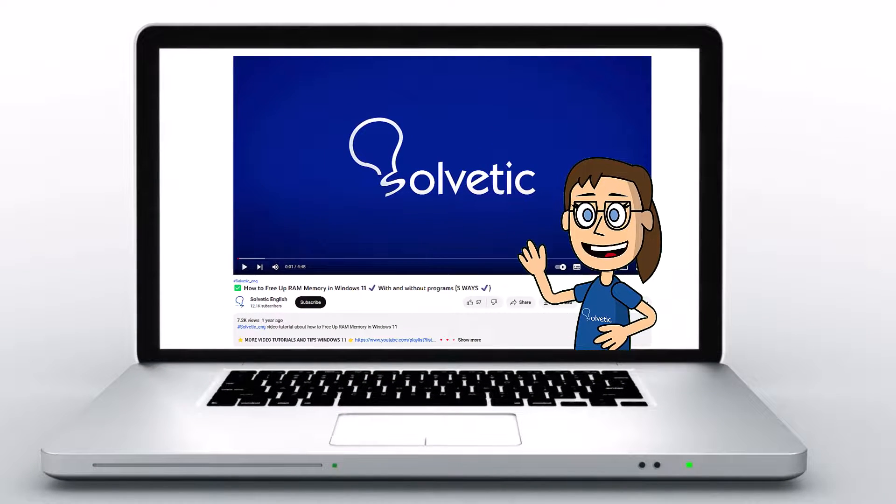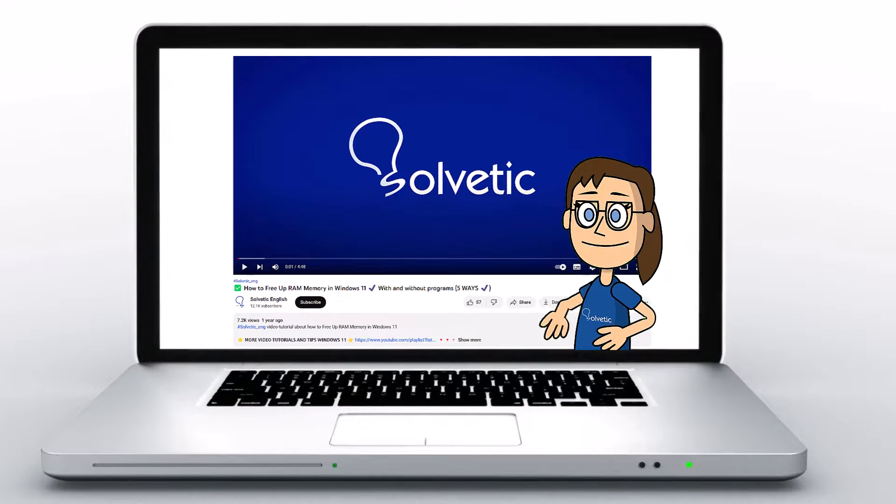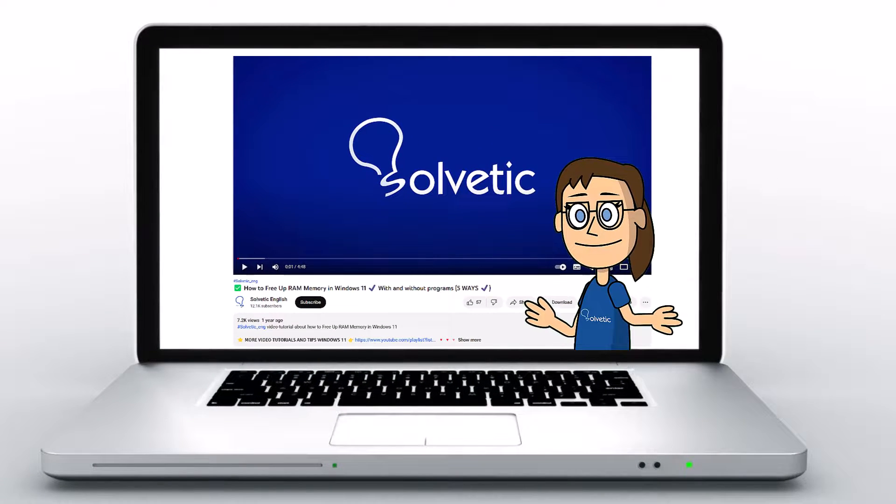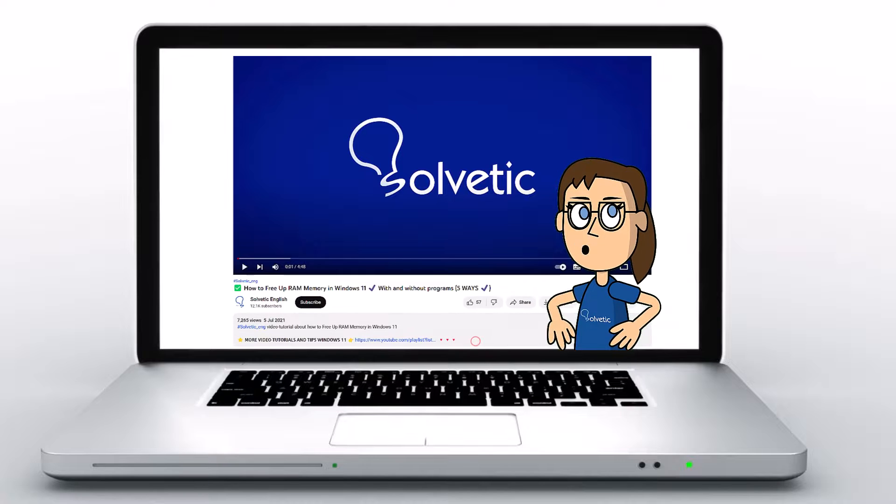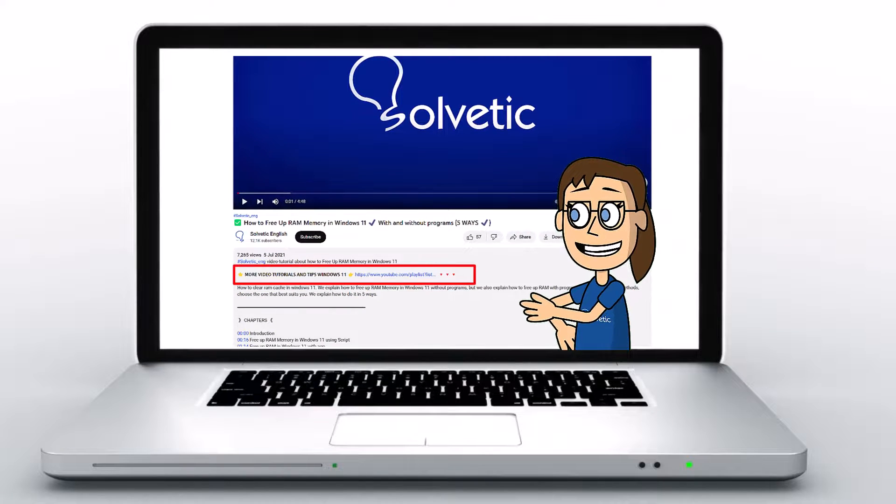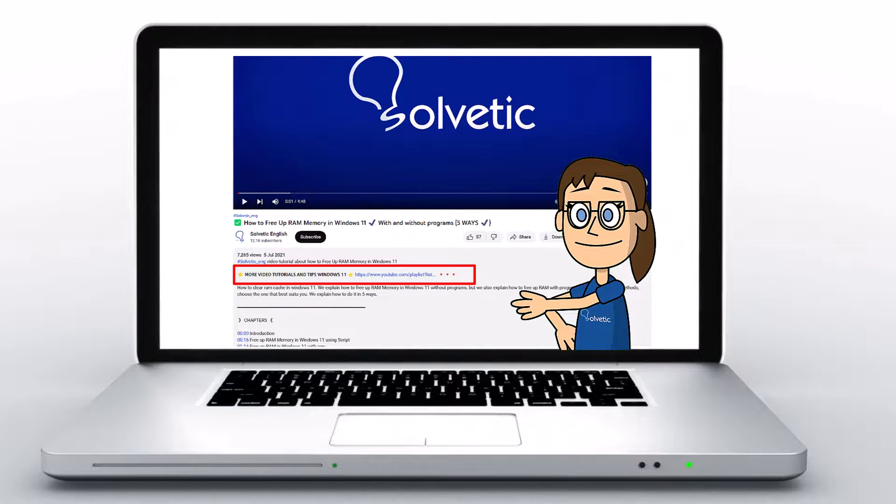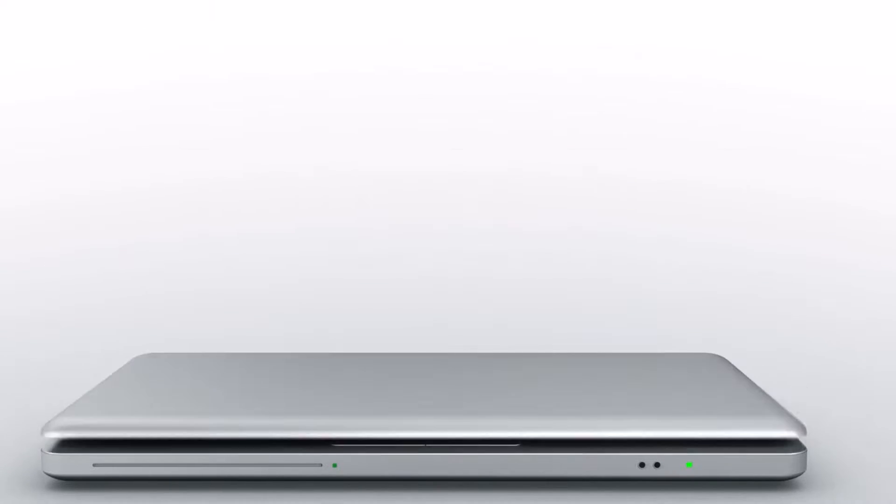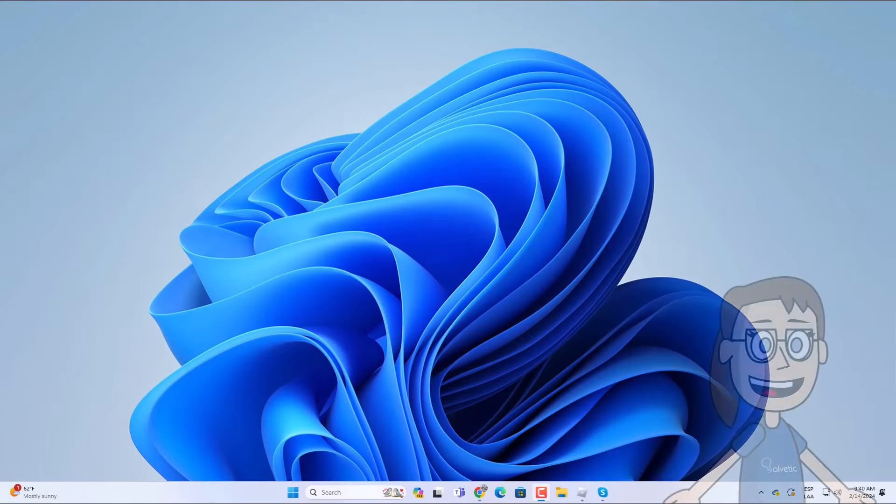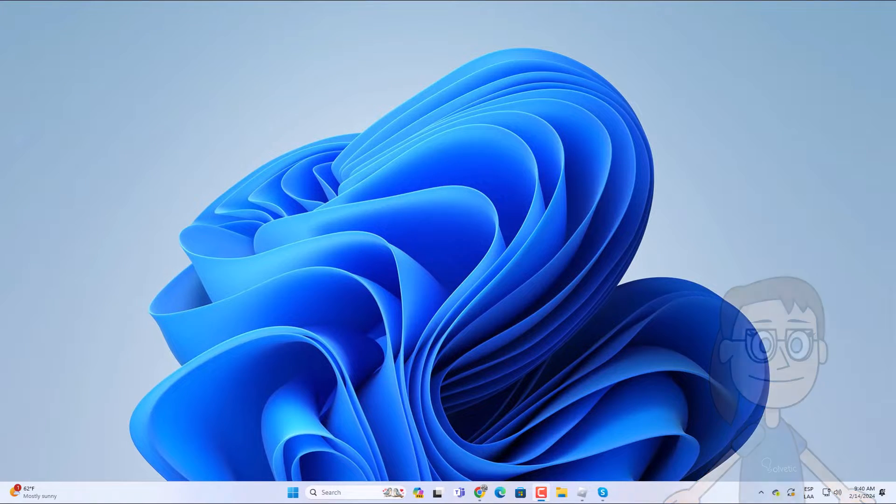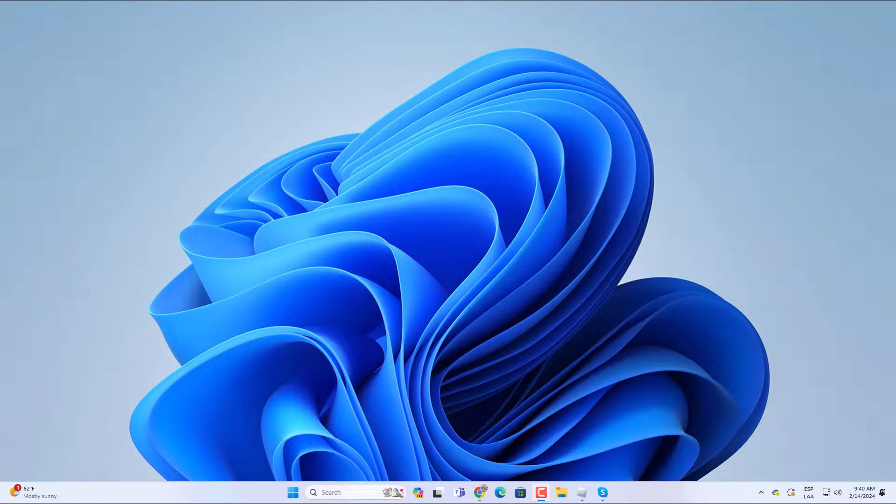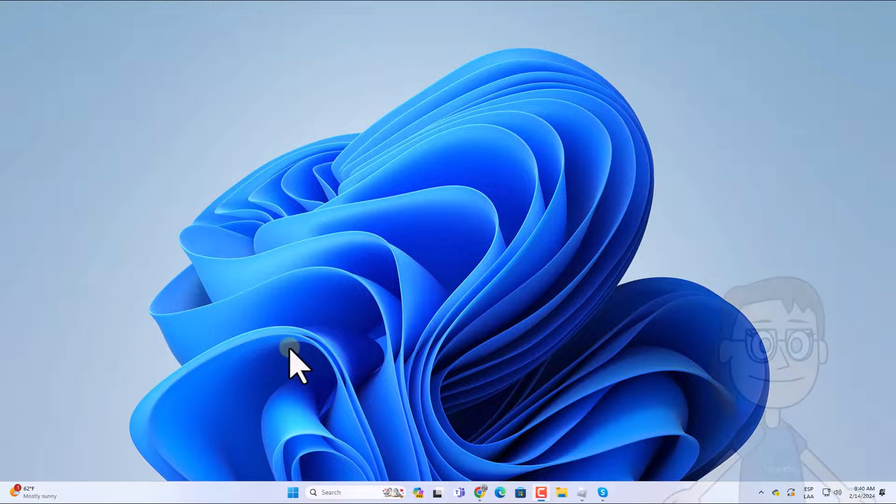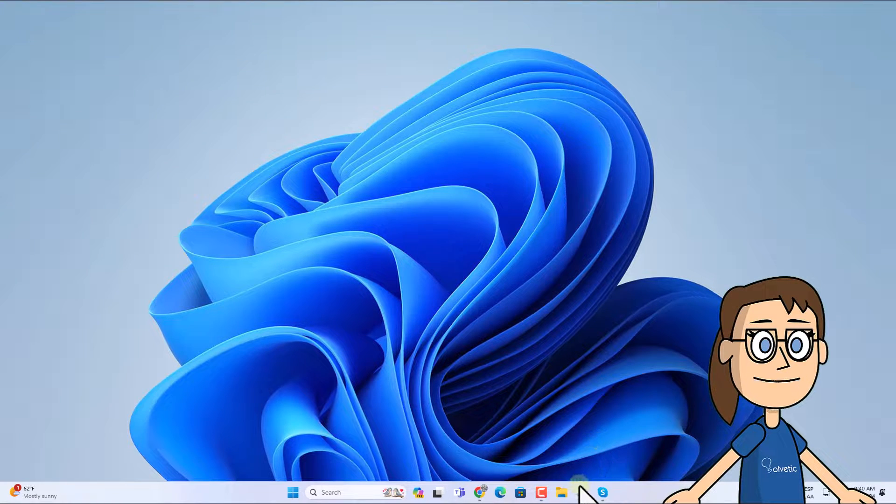Welcome to Solvetic, your channel to always learn technology easily. Below in the description you will find useful links we used in this video. Today in Solvetic we will see how to change brightness on Roblox.